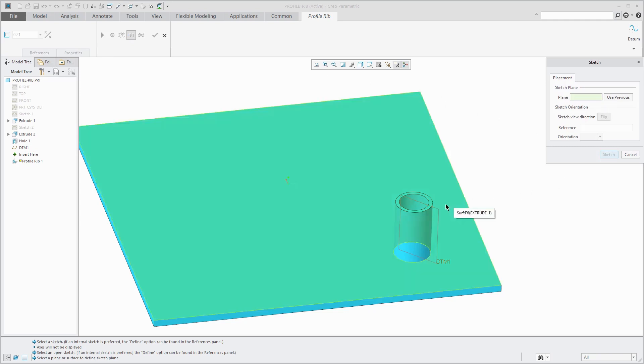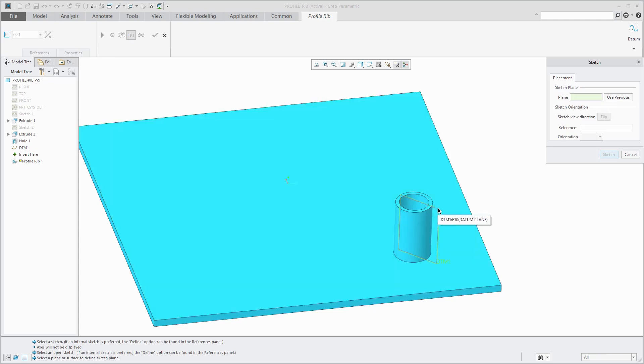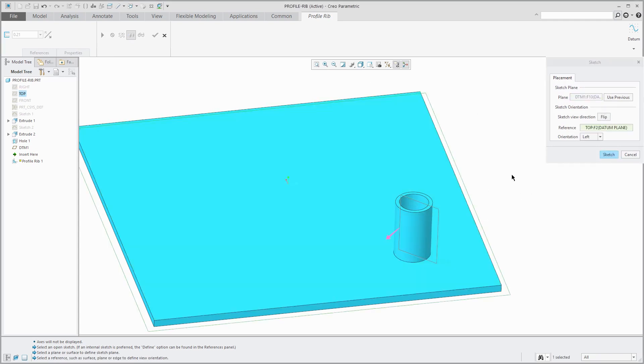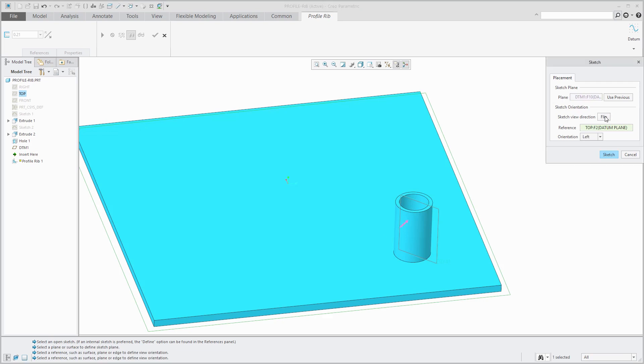I'm going to sketch on the datum plane called DTM-1 and it's suggesting a viewing direction. I don't like that viewing direction. It's also suggesting for my orientation reference the datum plane called top to face the left side of the screen.